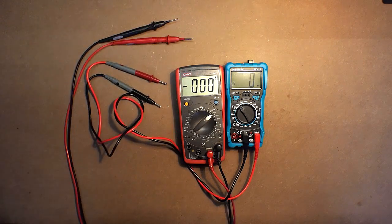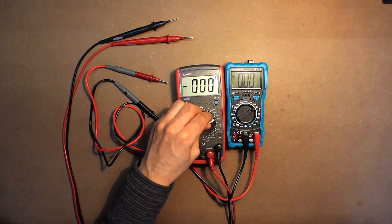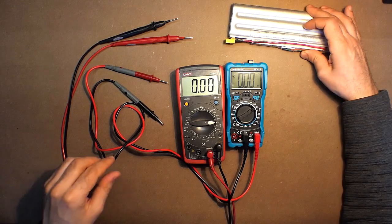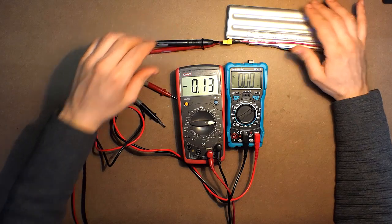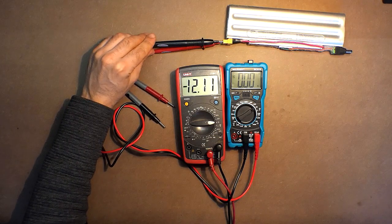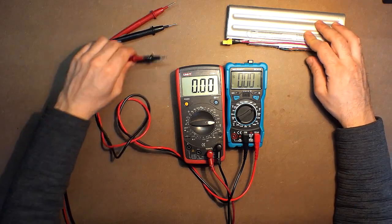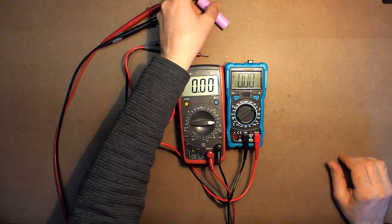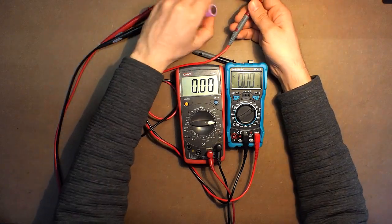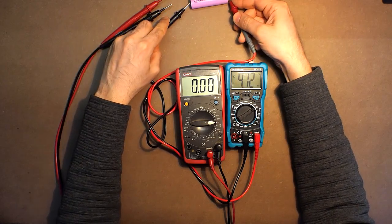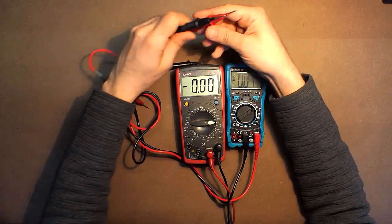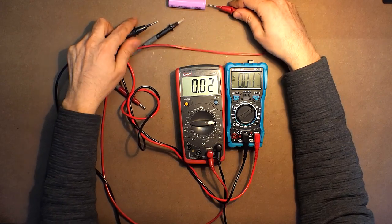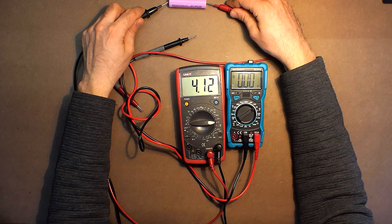DC voltage: 12.11, 12.17, 13.17. Lithium-ion battery: 4.12, 4.12.